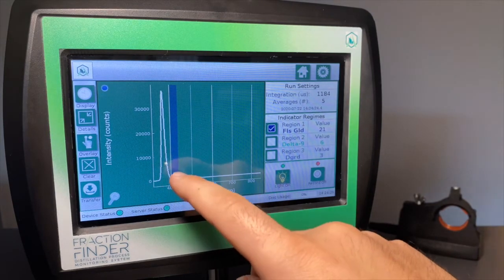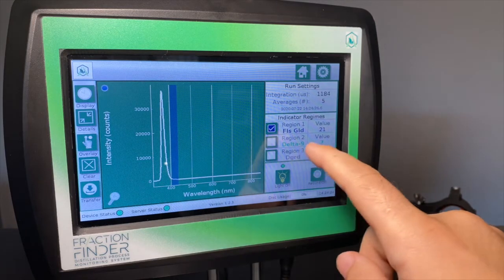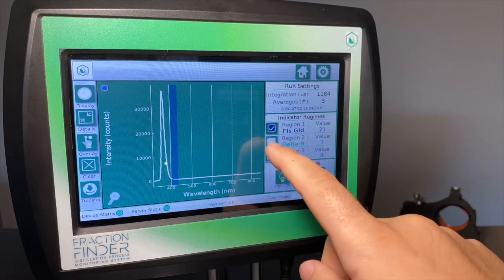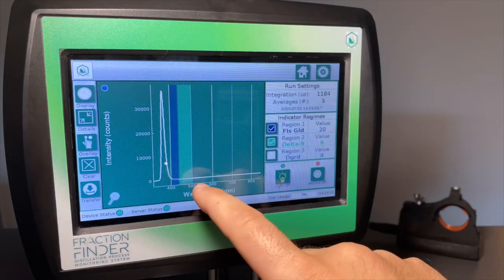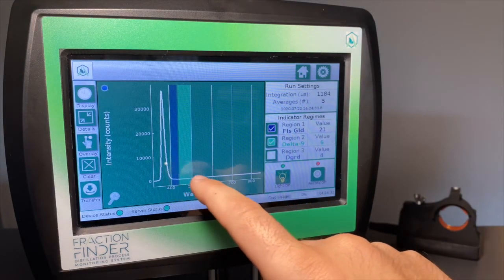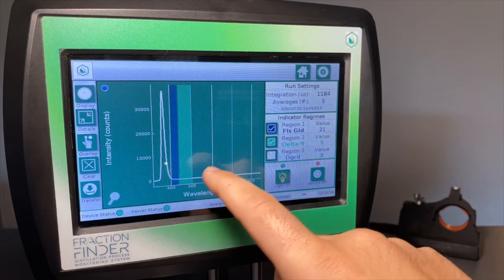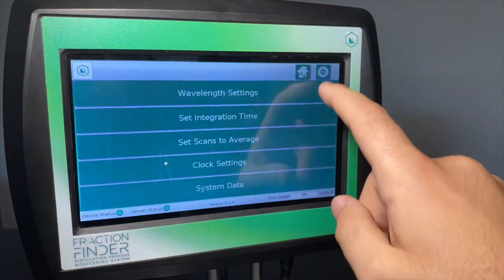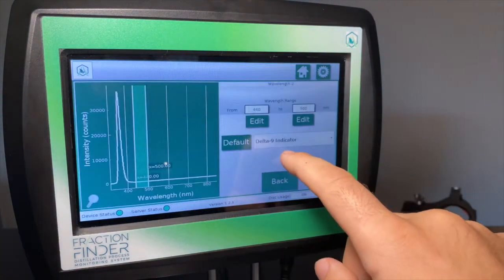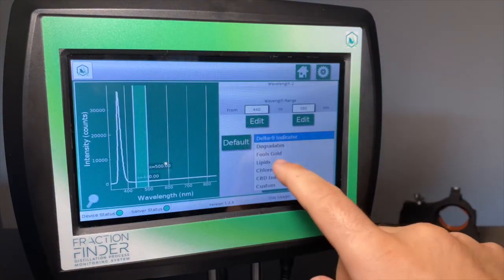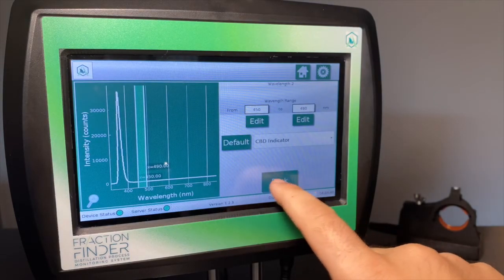Then you can select your region 2 as Delta 9 and that's going to track your main body. If you prefer, if you're not distilling Delta 9 and you prefer to track CBD, you can also do that.